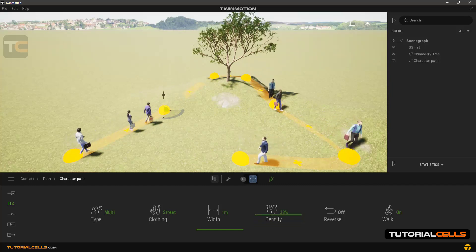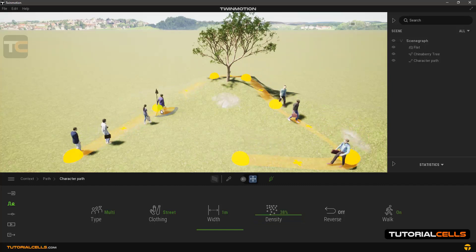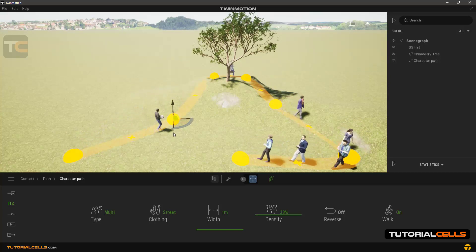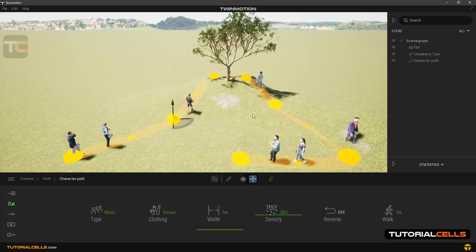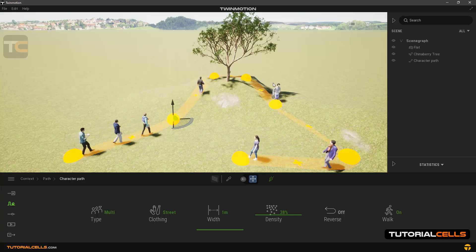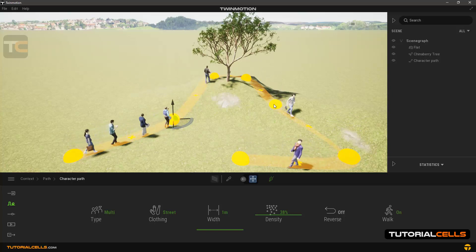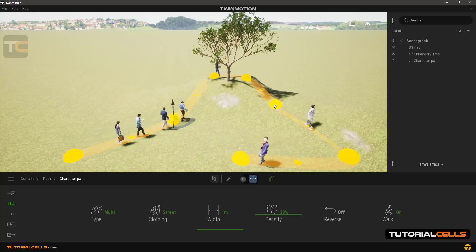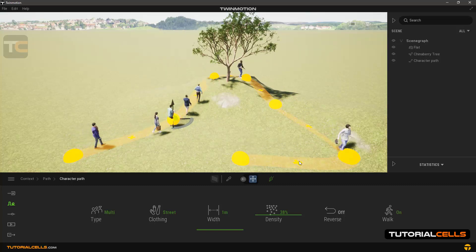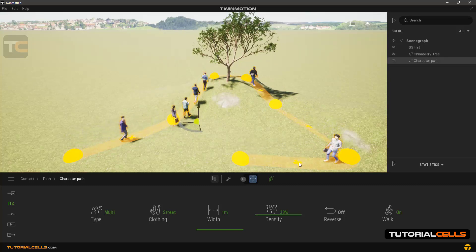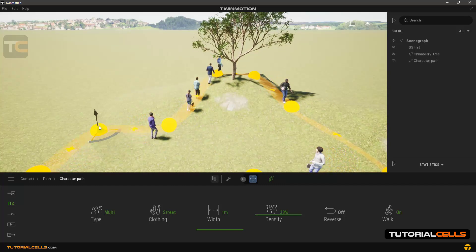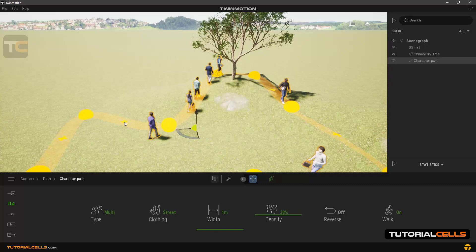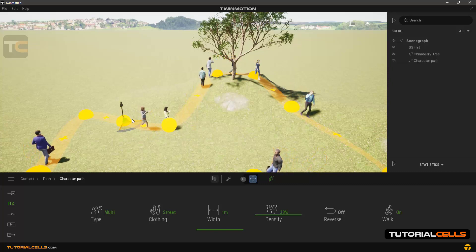To edit this path, you can click on the points and move them. As you can see, the path detects the terrain heights and the people are climbing the heights accordingly. There are plus signs between the points — you can click on them to add a new point and edit the path.